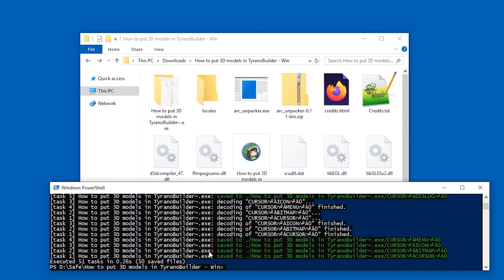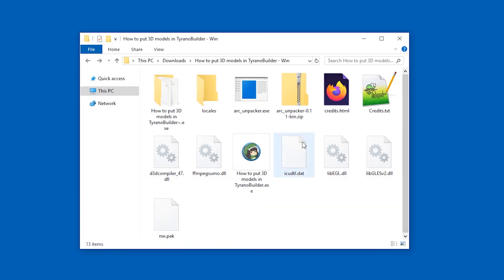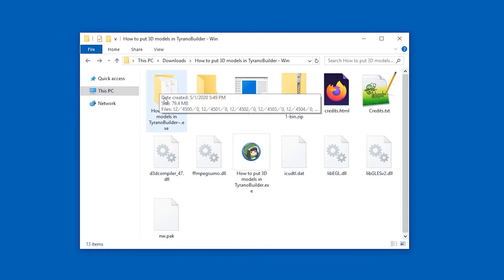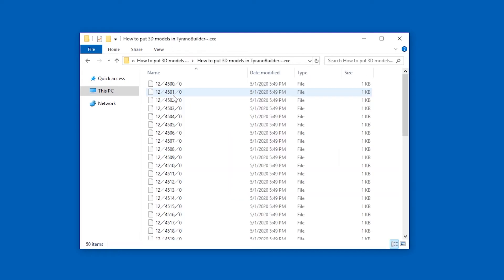And it starts extracting. And I think it already finishes actually. Yep. Executed 51 tasks at 0.26 seconds. That was nice. I can close this window. And now let's go into this folder that was created. It is based on the file name of the exe file of the game. Let's go in here.